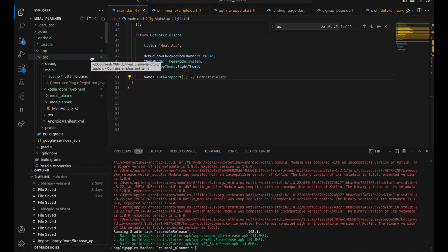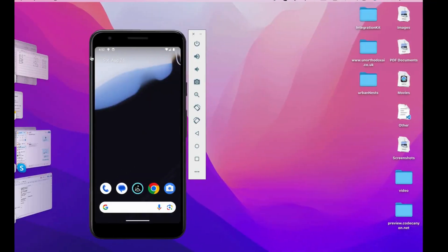There are three requisites you have to follow for this. You need to have a MacBook and an iPhone device. If you don't have an iPhone device, you can use emulators, but you necessarily need a MacBook for that.